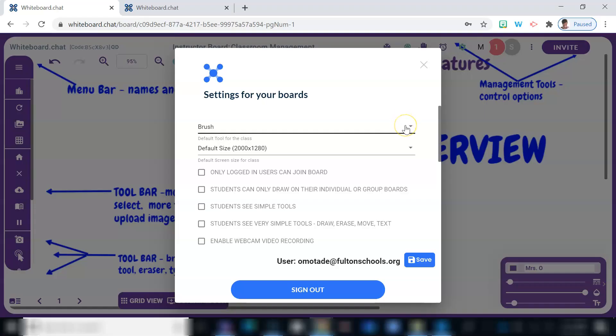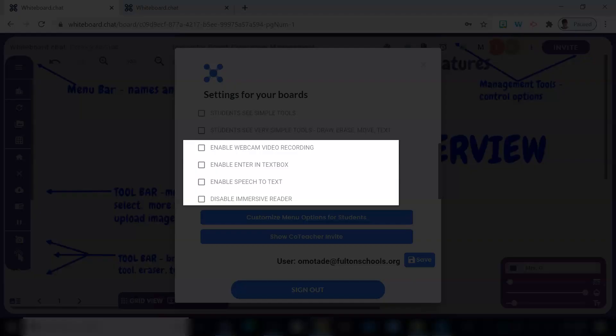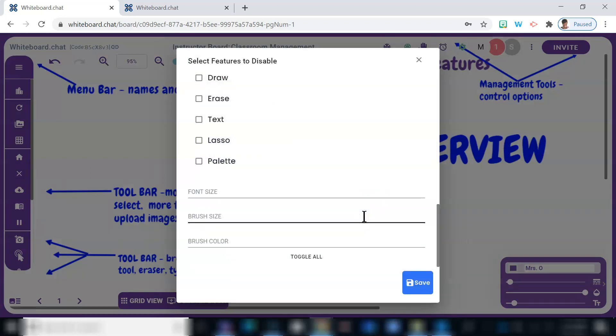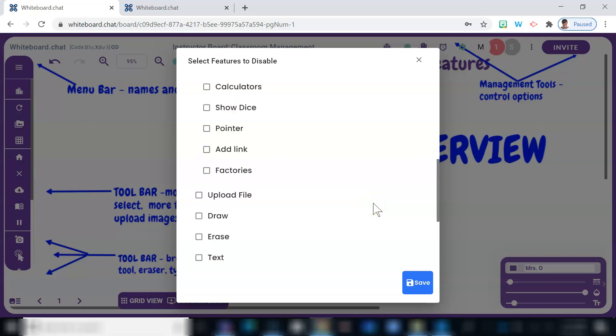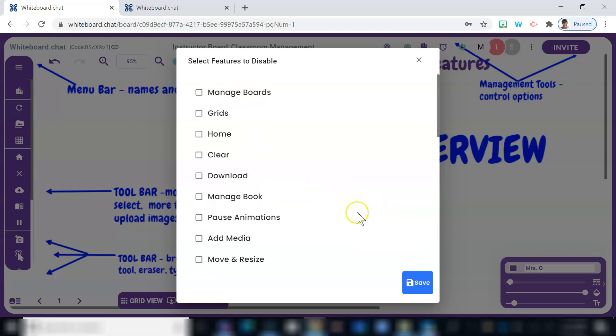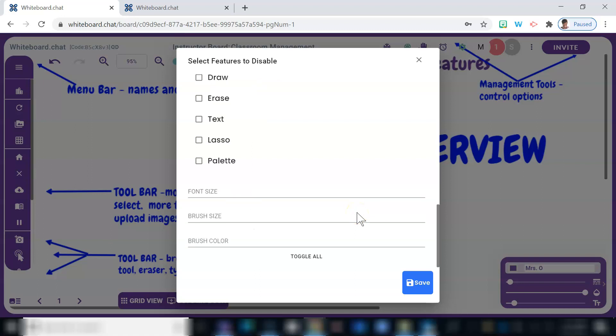For older students, you may consider enabling certain capabilities for students to use, such as video recording features and to enable or disable immersive reader. Selecting this tab allows you to customize tools for students. This is where you can select tools that you don't want them to have access to, like the calculator during math instruction, and much more.